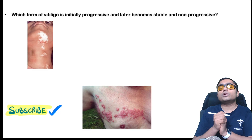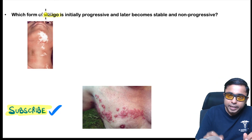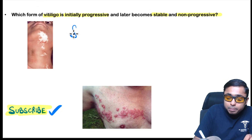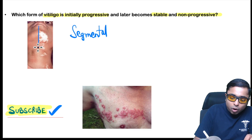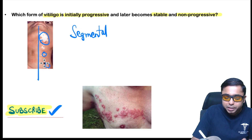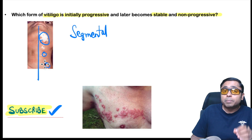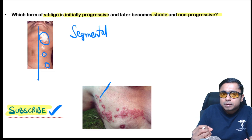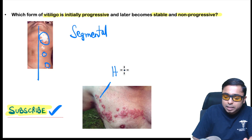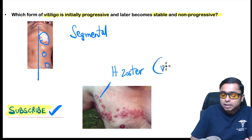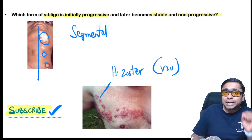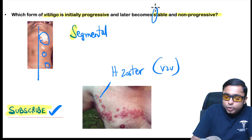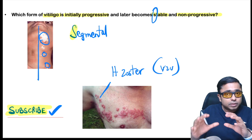Two conditions follow a dermatome distribution. First is segmental vitiligo, which is initially progressive and later becomes stable and non-progressive once the entire dermatome is involved. Depigmented patches are present on one side and do not cross the midline. Second is herpes zoster, manifesting with painful erythematous fluid-filled lesions following a single dermatome, due to reactivation of varicella zoster virus lying dormant in the dorsal root ganglion.